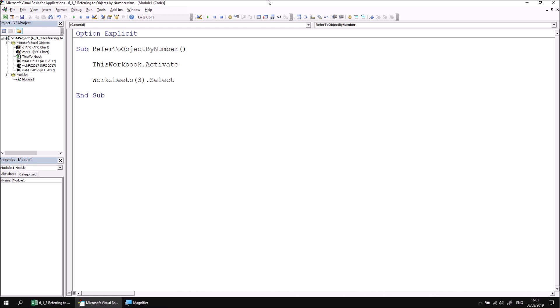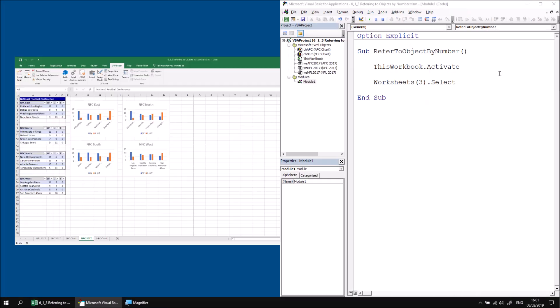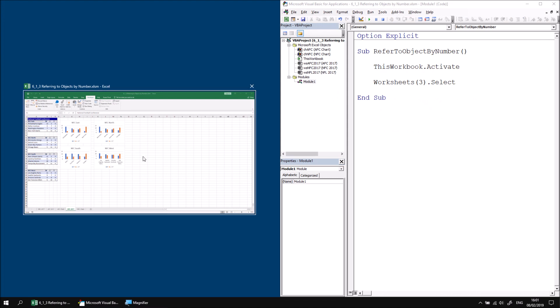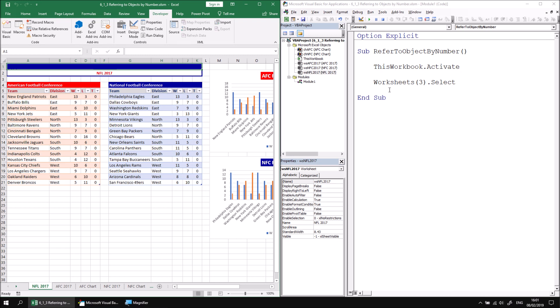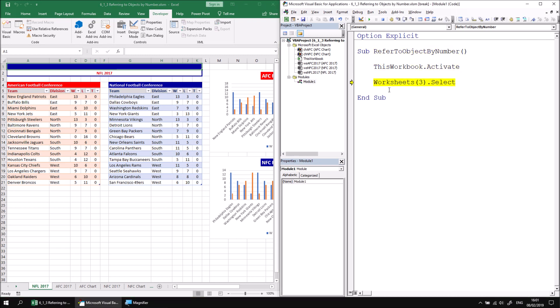If I rearrange the screen so that we can see both the Excel window and the VB editor window in the same screen, let's select one that is not the NFC2017 worksheet, and then if I use the F8 key to step through this procedure, we should see that the third worksheet in the collection, which happens to be NFC2017, is the one that's selected.